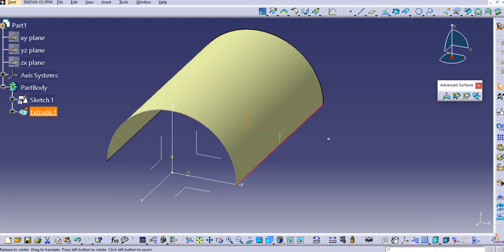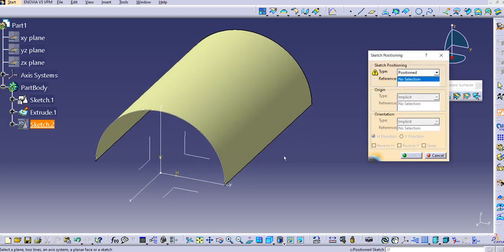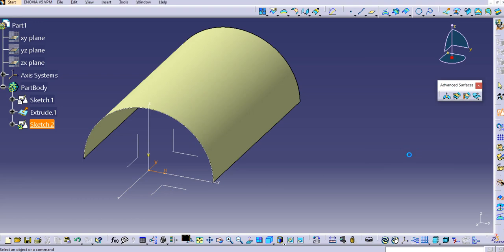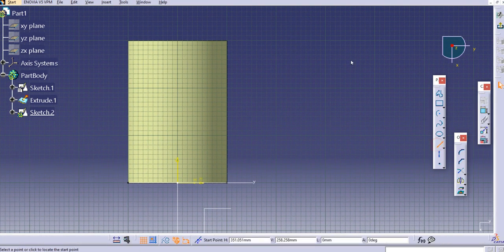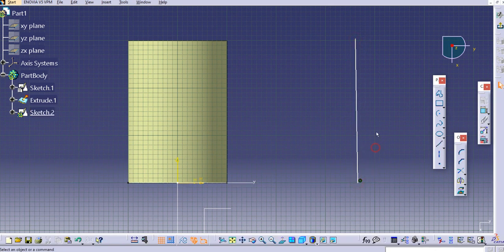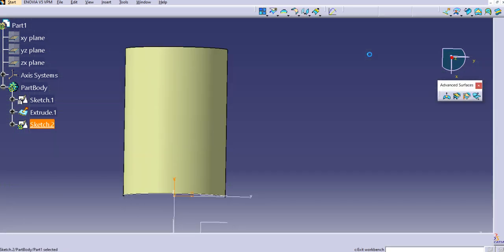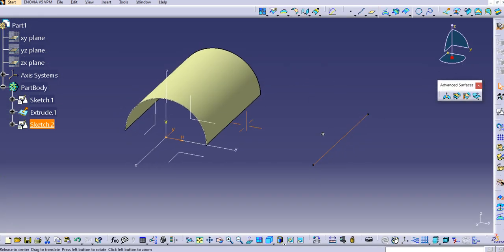Now let's create a limit curve. Select Sketch and sketch on the top plane, aligning the axes. Create a simple line — keep it vertical for now — and then exit the workbench. This vertical line will serve as the limit curve for the sweep command.